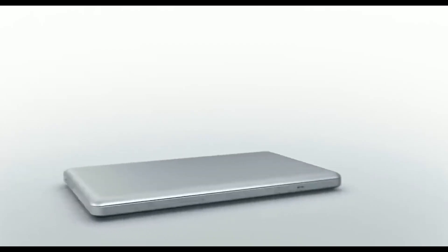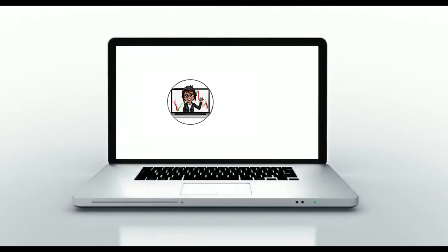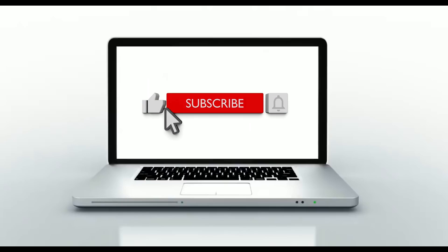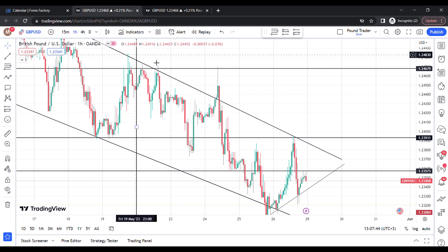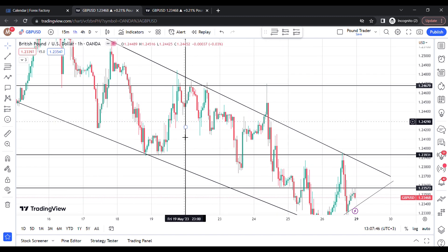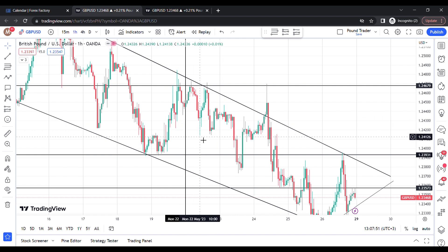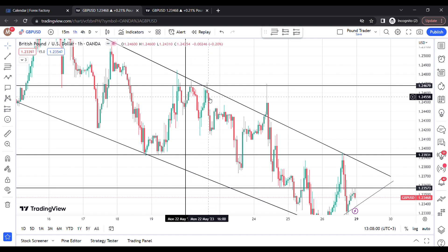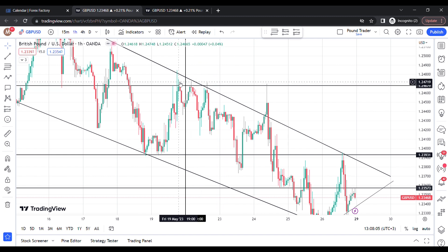I have a boundary here that indicates the week was starting here. This was Monday 22nd May 2023. On Monday I saw lots of rejections at this key level. I saw this indecision candle, but I normally don't enter with indecision candles, even though there was a triple top over here.